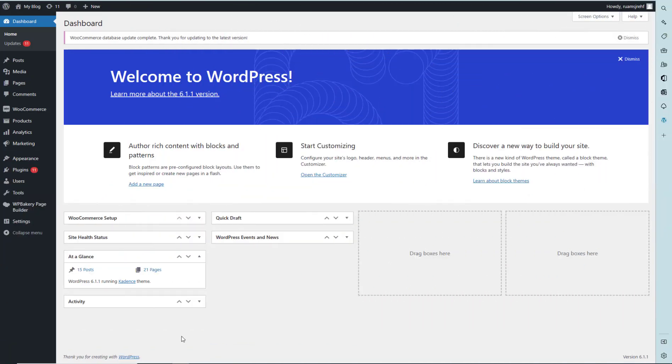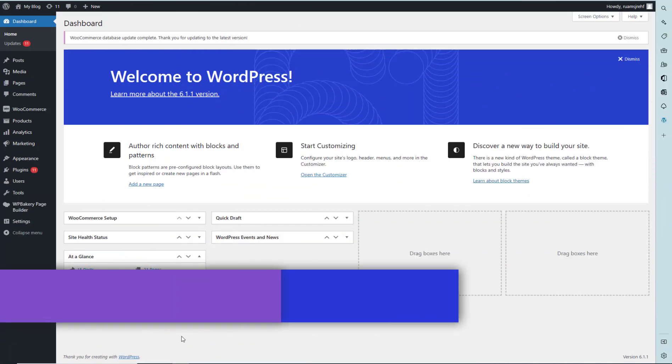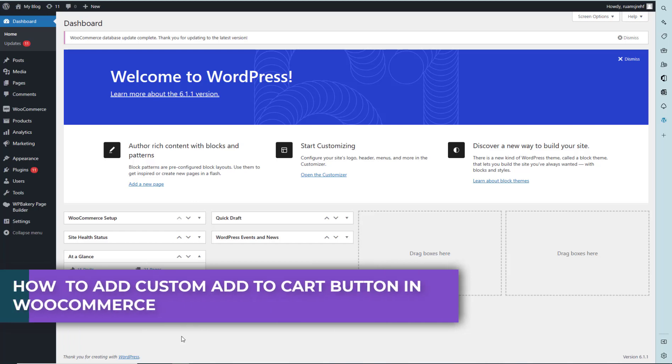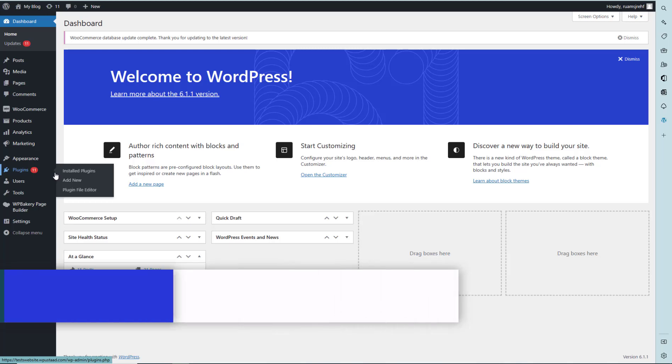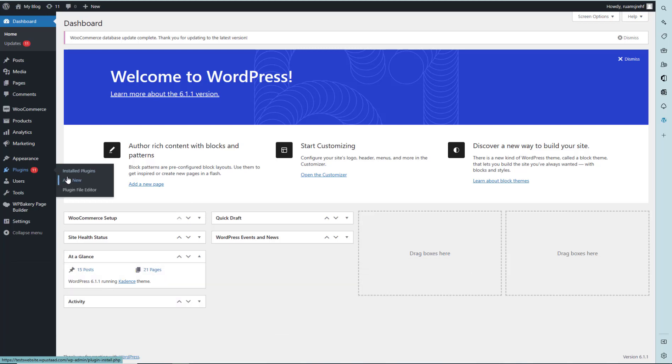Hi there, in this video I'm going to teach you how to add a custom checkout button in WooCommerce. Let's move on. We have to click on Add New Plugins.